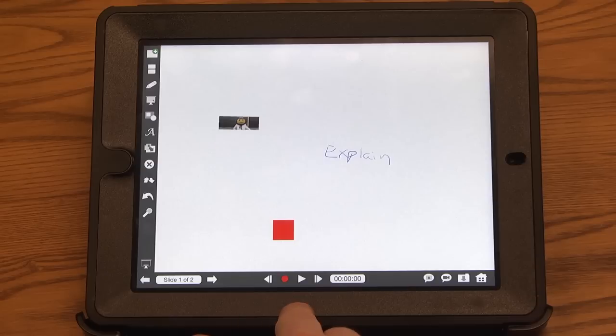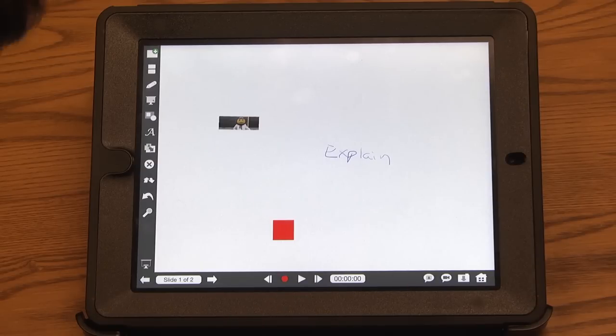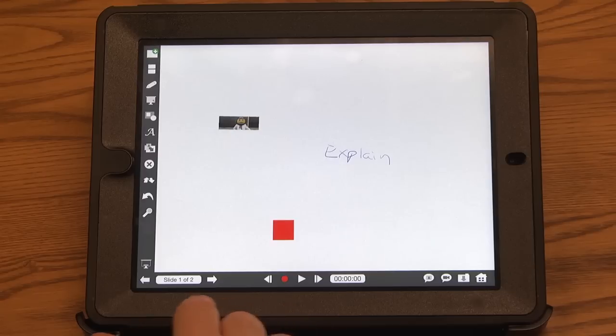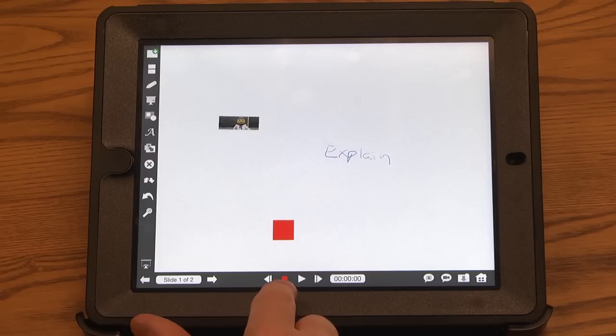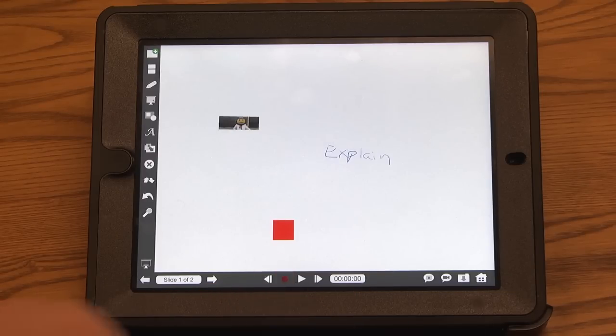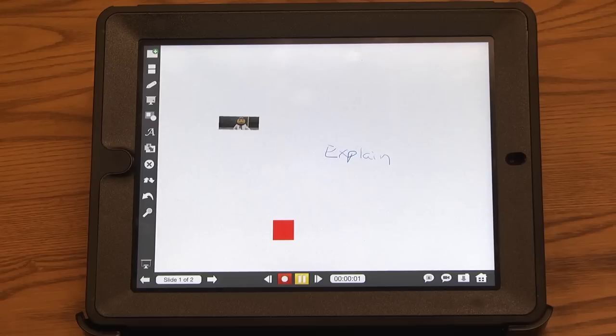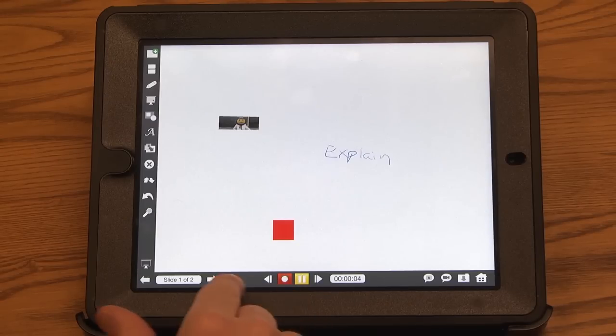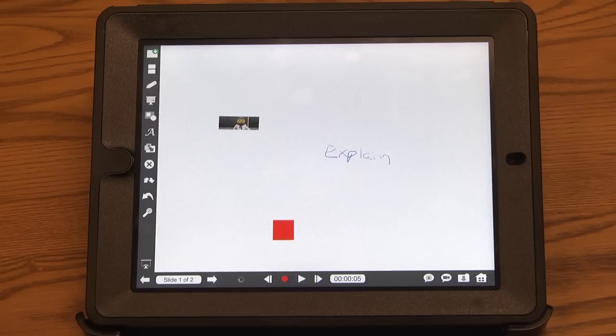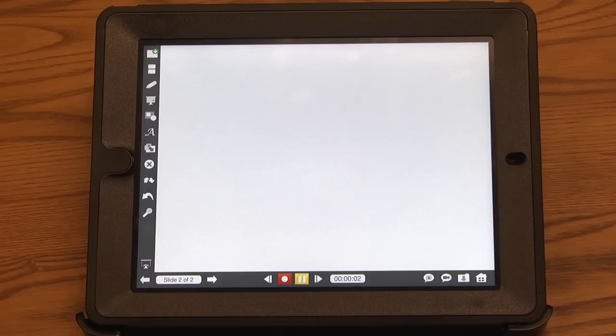In the bottom is where you start to record. So this is where the lecture capturing comes in. If I wanted to record on this slide in this presentation, I just hit the red record button, and it starts recording. At any time, I can press pause, and I can flip back and forth between slides, and it will still record on each slide.